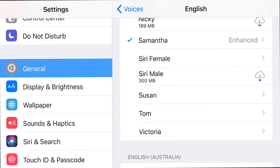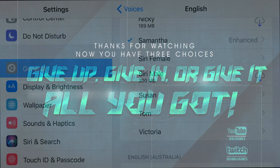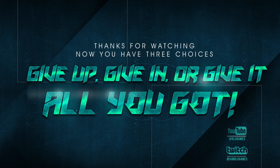Anyway guys, thank you for watching this video. It's Blue Games — remember, you've got three choices: give up, give in, or give it all you got. Peace, love, God bless. I'll see you at the next video, love you guys.